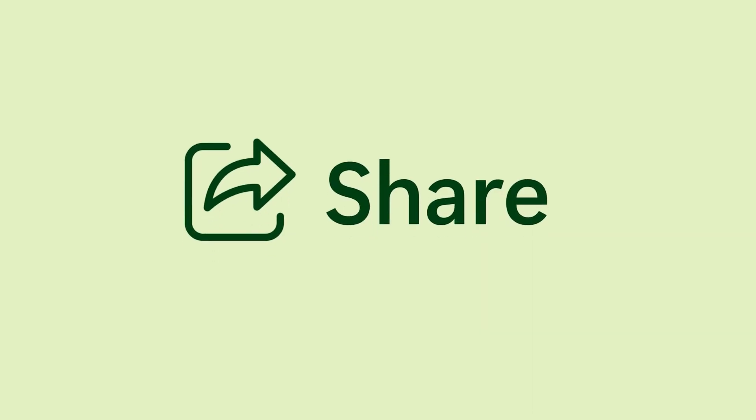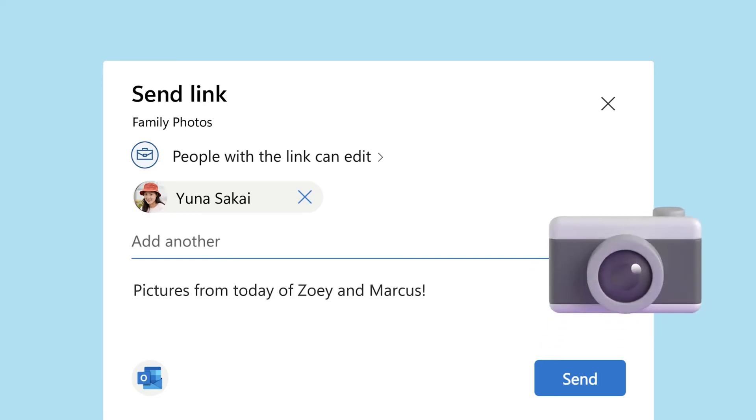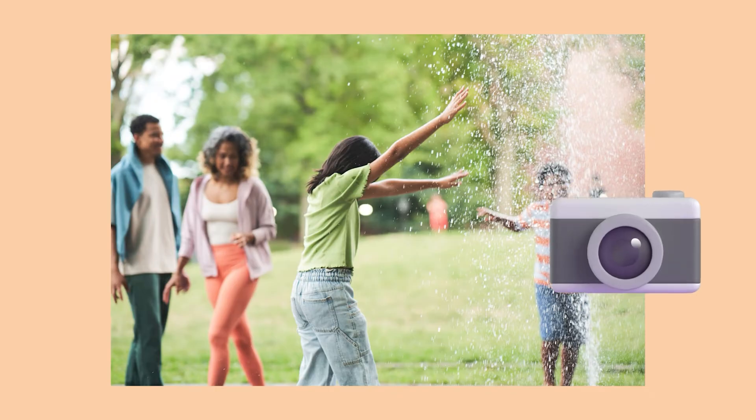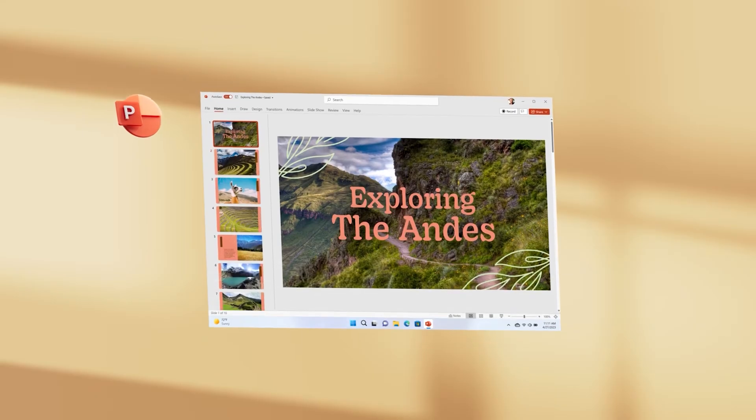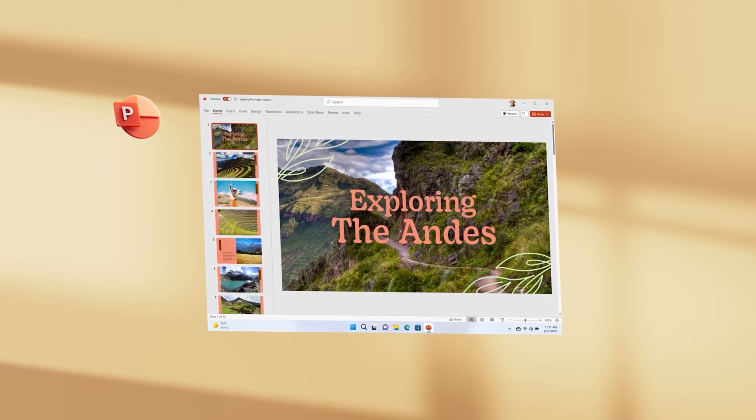As well as that, if I want to share it with my bandmates, I can simply just share them a link and they've got instant access to all of the information they need for our next rehearsal.